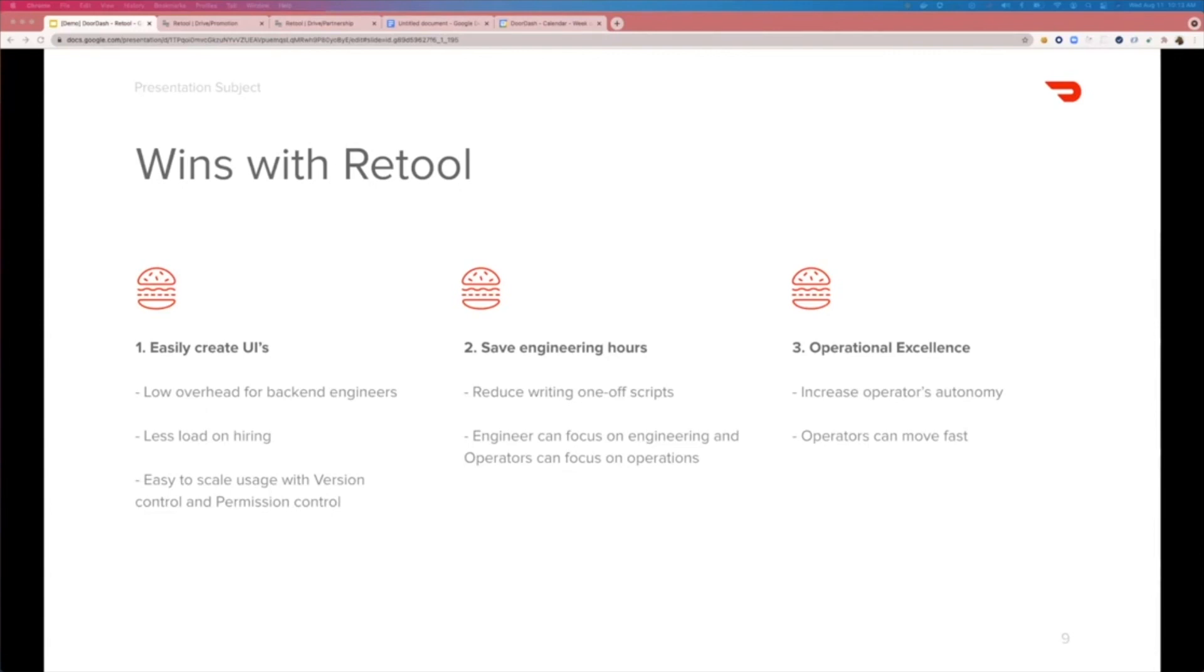Secondly, we were able to save engineering hours. We were able to decouple engineers from operational tasks by providing operators a self-serve tool, and this allowed engineers to focus on engineering and operators to focus on operations.